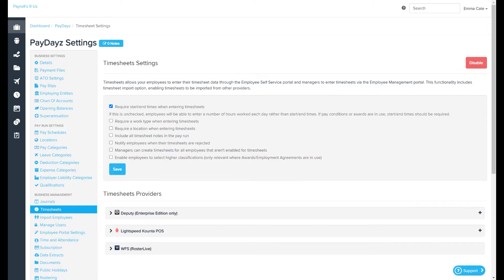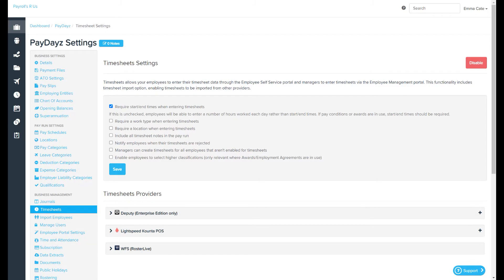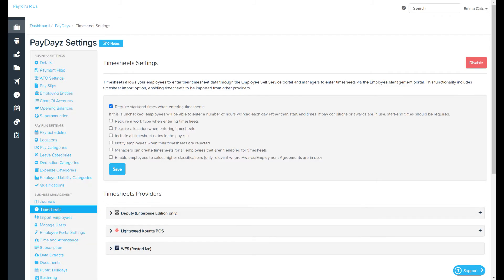Include all timesheet notes in the pay run. If an employee or manager enters a note when submitting a timesheet, ticking this option will make the note visible within the pay run.